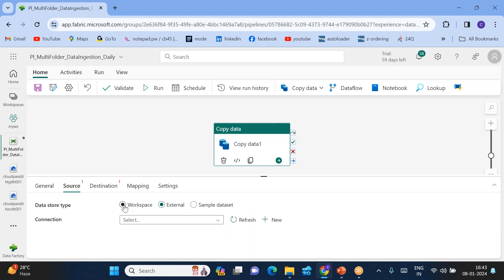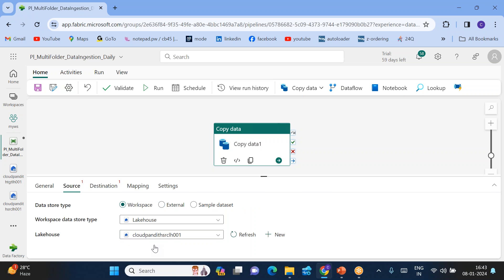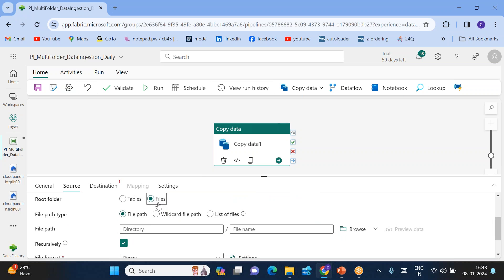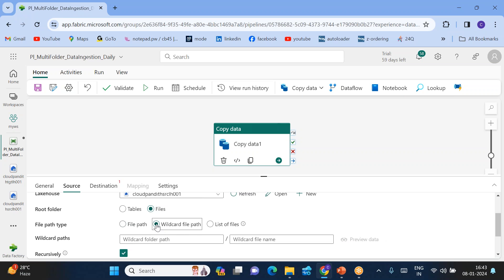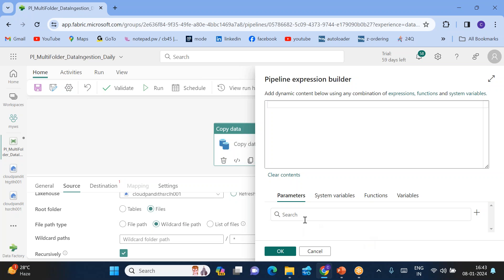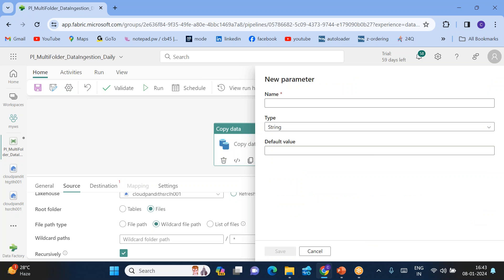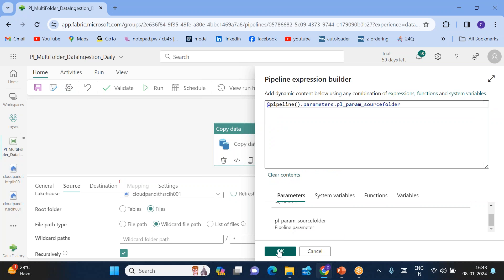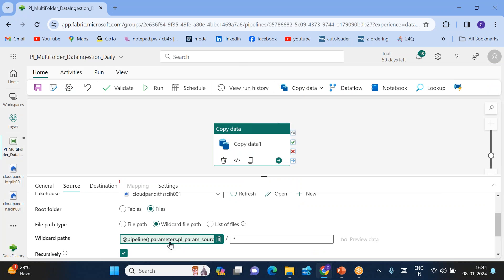The source is the source lakehouse within your workspace. Under files, I want to read all files from input one and input two, so the file name should be star (wildcard) and the folder name should be dynamic. Click Add Dynamic Content and create a parameter — name it something like pipeline parameter for source folder, type string, and save it. Choose this parameter and click OK. This pipeline parameter takes the source folder name and passes it to the source dynamically.